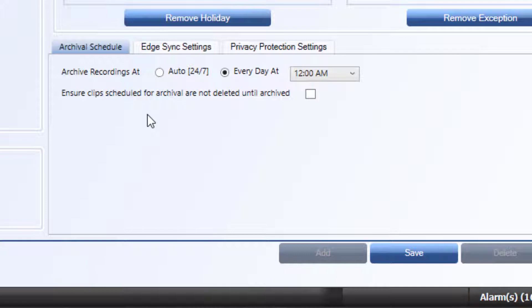Decide how you would like MaxPro to handle the clip backups. 24x7 is a rolling backup. This option is good if you want immediate backup of clips as they are created. This option is great for data integrity, but will use more processing and bandwidth.